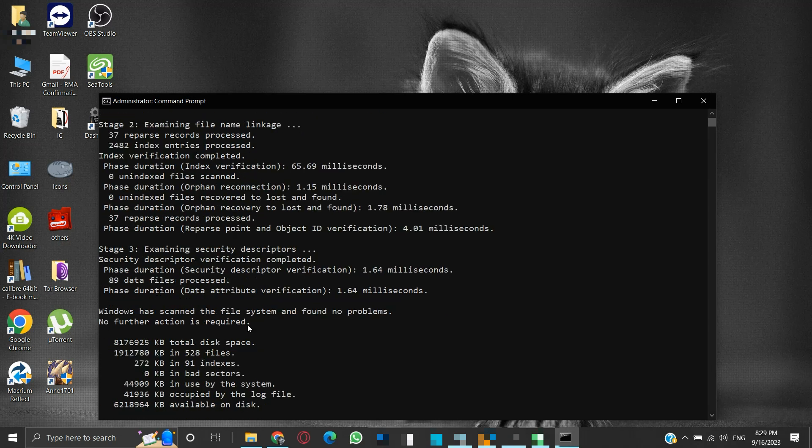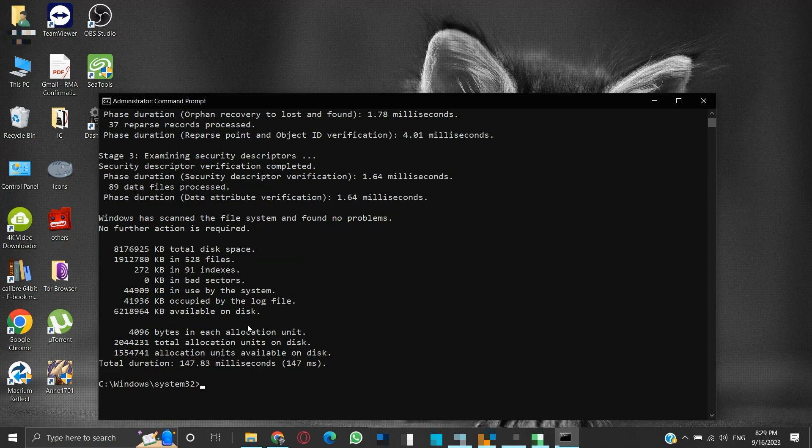If everything is fine then we will see a message stating Windows has scanned the file system and found no problems. No further action is required, followed by some statistics of what the check disk has tested.